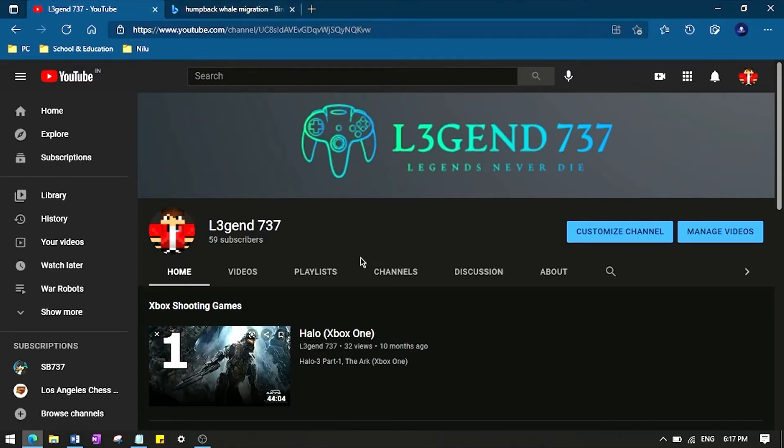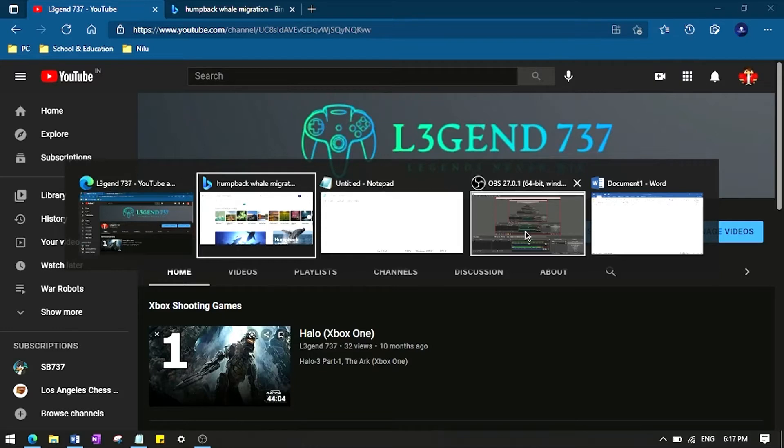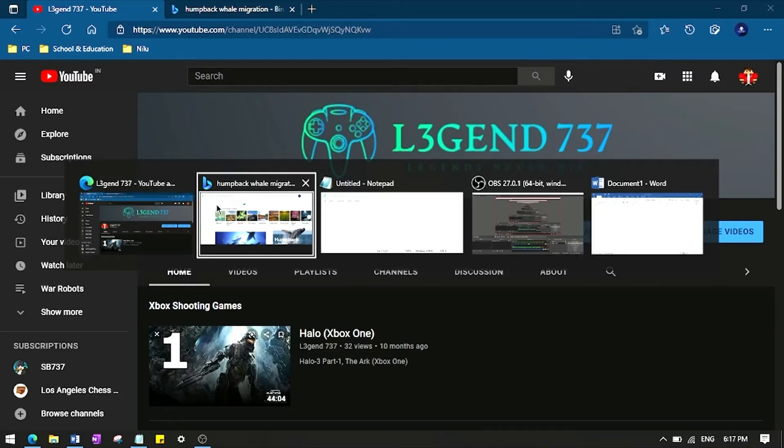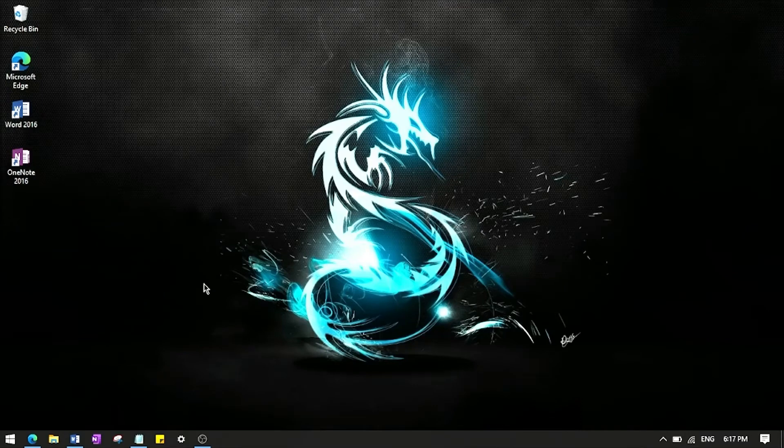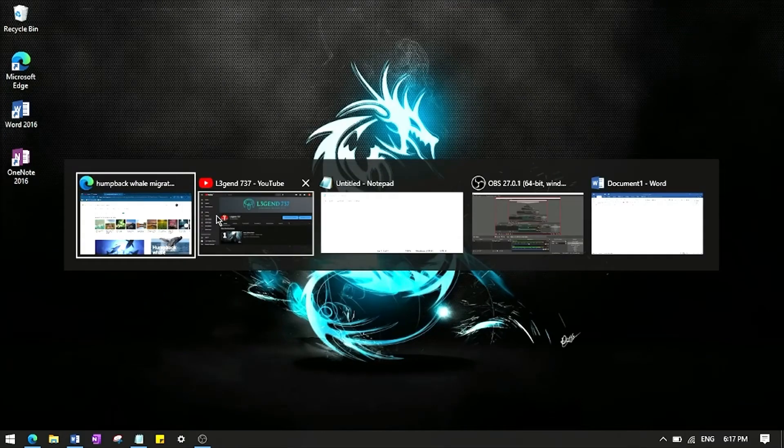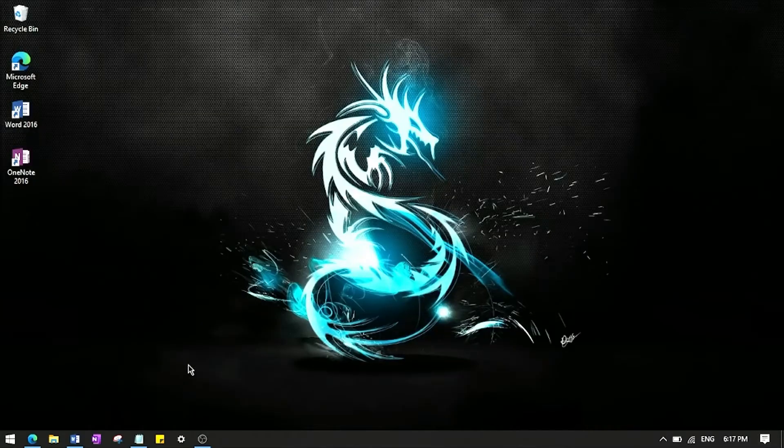Though when you click Alt Tab you find it as two different applications. Sometimes people don't want to find this, okay two different windows I meant. Sometimes people don't like this, they want to change it, and to do that is pretty simple.